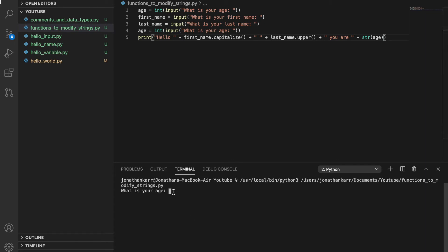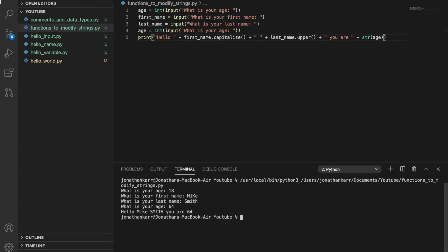And I could put all different numbers and different names here. Mike Smith, it says, hello, Mike Smith, in all caps, you are 64. So that's how you use functions such as dot capitalize, dot upper and dot lower to modify strings.